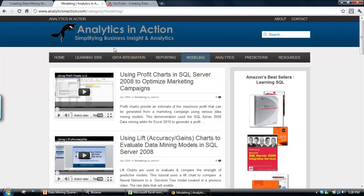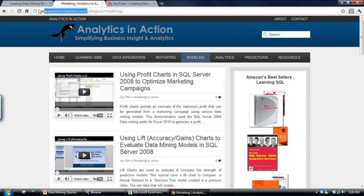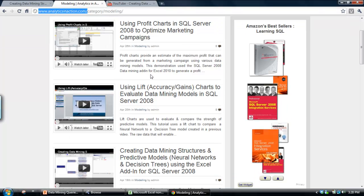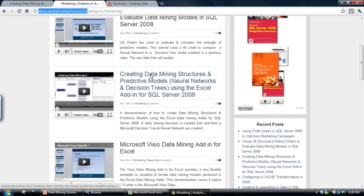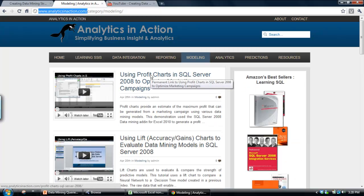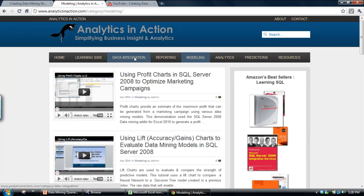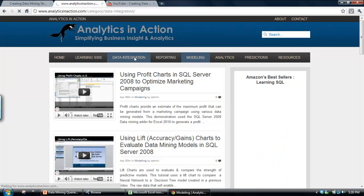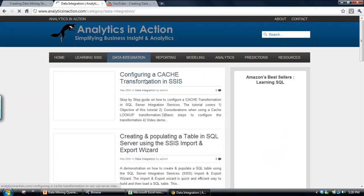The other option is to go across to my website which is analyticsinaction.com and have a look there. I've got stacks and stacks of videos on data mining. And also what you might find useful if you're involved in data mining is some of the videos I've got on data integration.